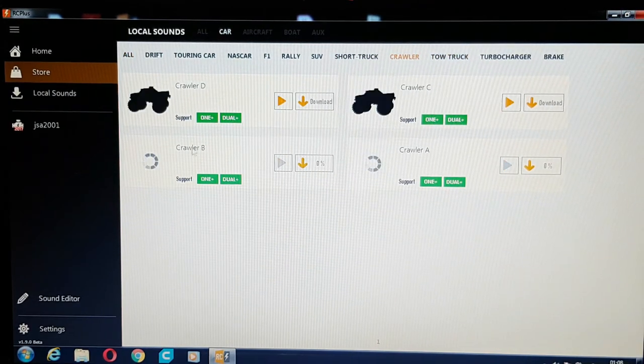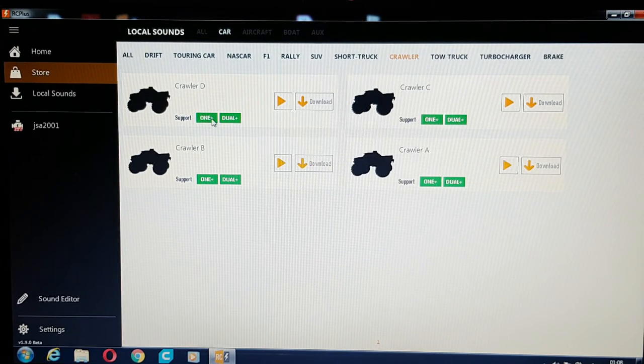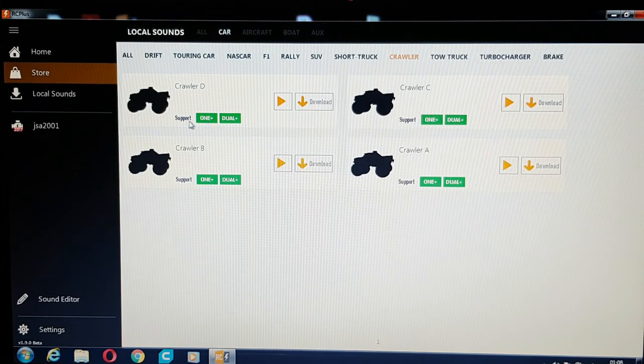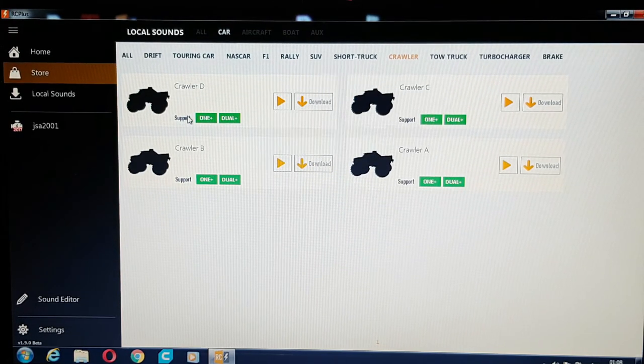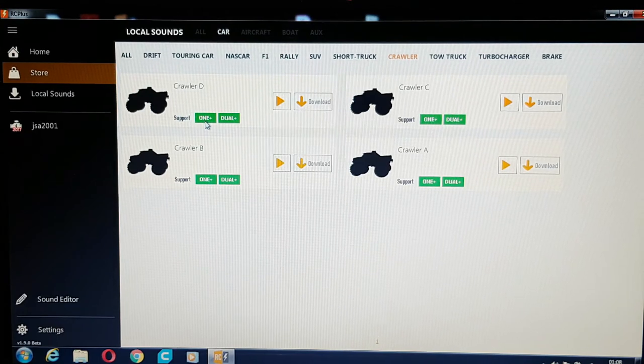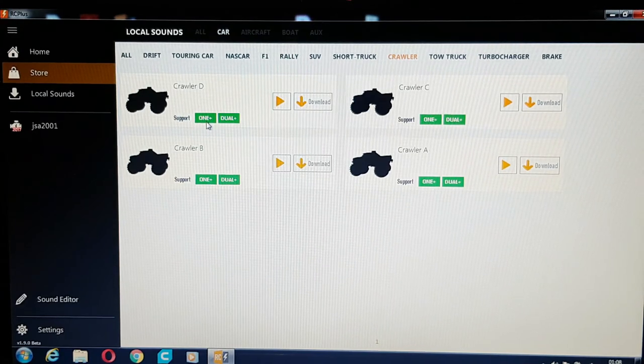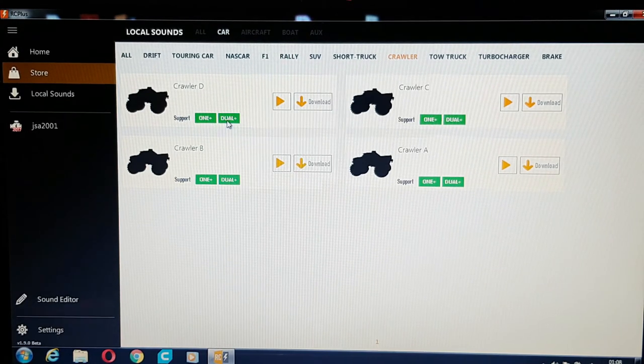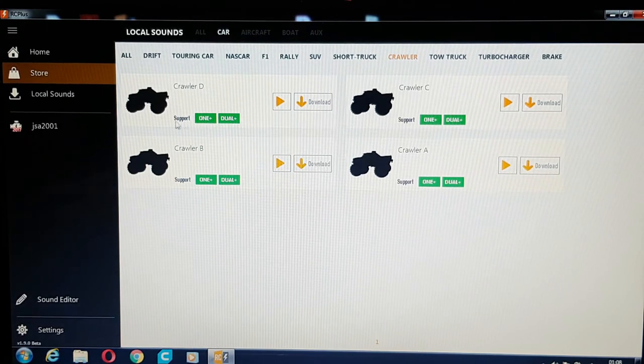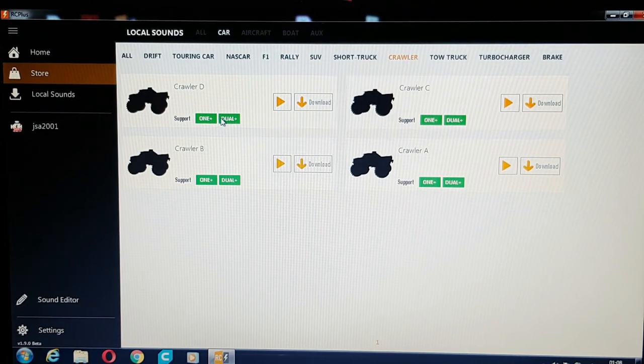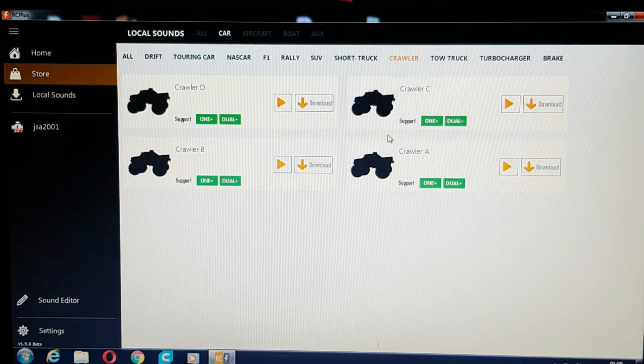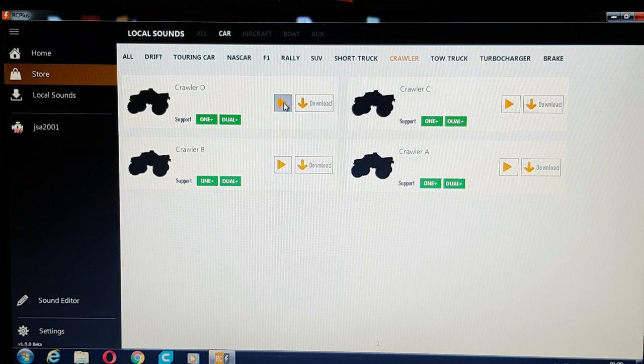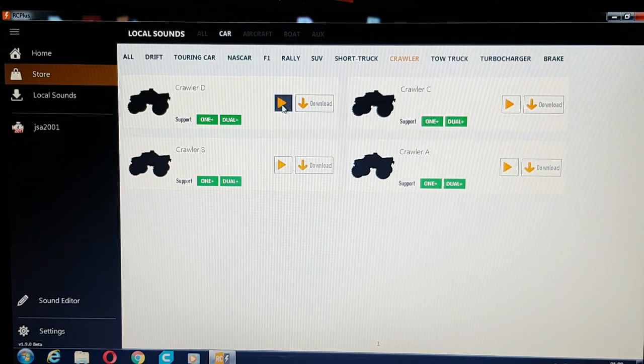These little green icons here where it says support, that's basically your module that you've got. So I've got the OnePlus, and there's also the Dual Plus you can buy. So it's telling you that that file will support both those modules. So let's listen to a sound. We'll click on this one for the Corolla sound.